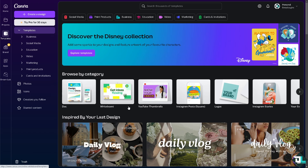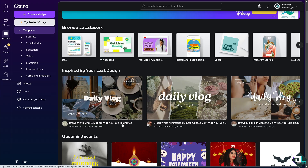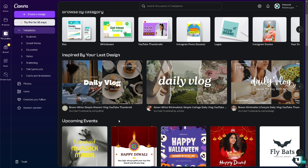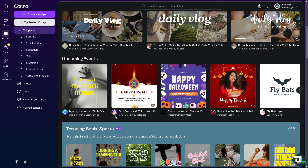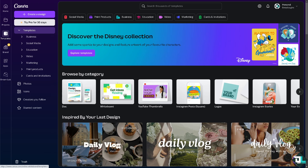Grouping layers in Canva is a straightforward process that allows you to move multiple elements as a single unit. This is helpful when you want to reposition multiple objects without disturbing their relative alignment.